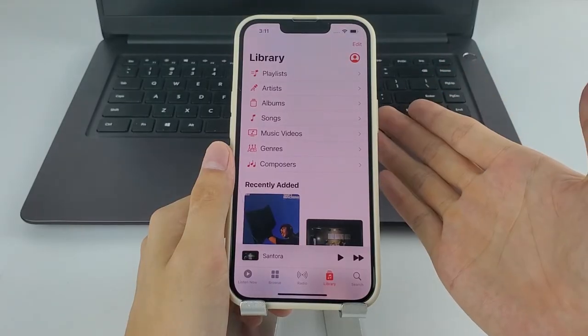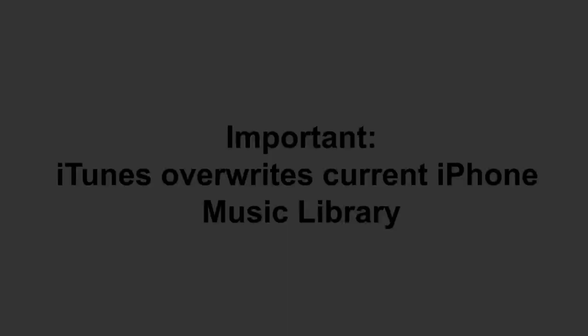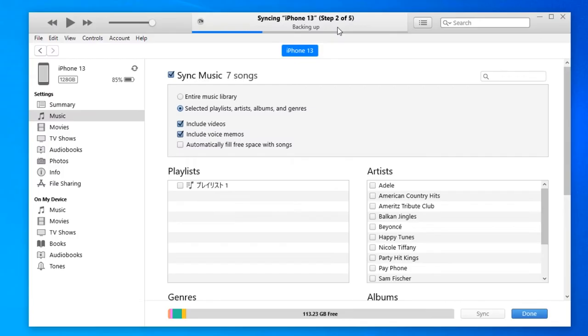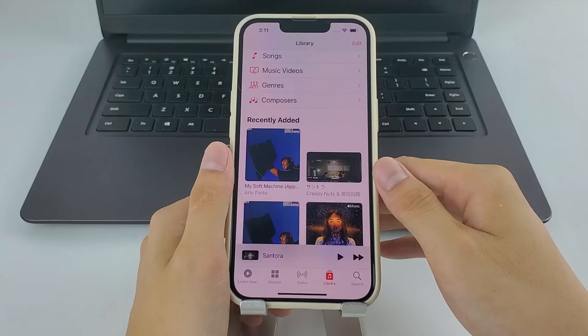But before we start, it's important to know that iTunes will replace your current iPhone music library with the newly synced files. In other words, any track on your iPhone but not in iTunes will be deleted and only the synced music will be existing after the transfer.